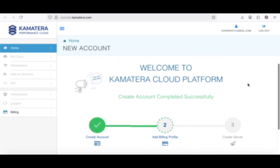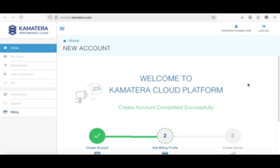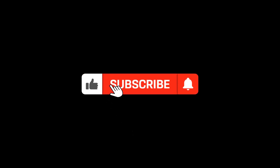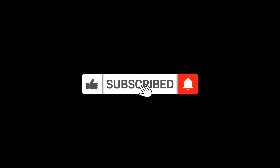If you found this helpful, be sure to like the video and subscribe to the channel so you don't miss more important tech tips and tricks coming your way. Thanks for watching, and I'll see you in the next one.